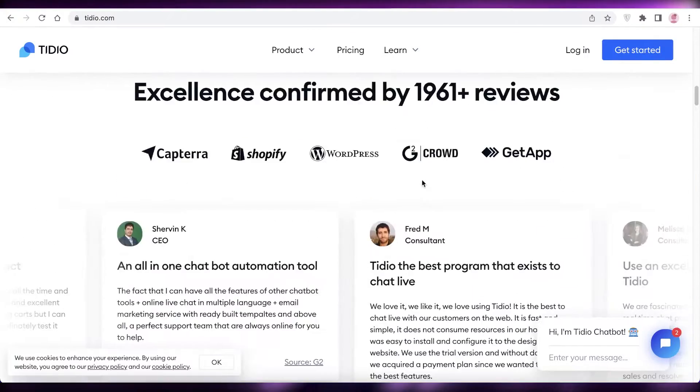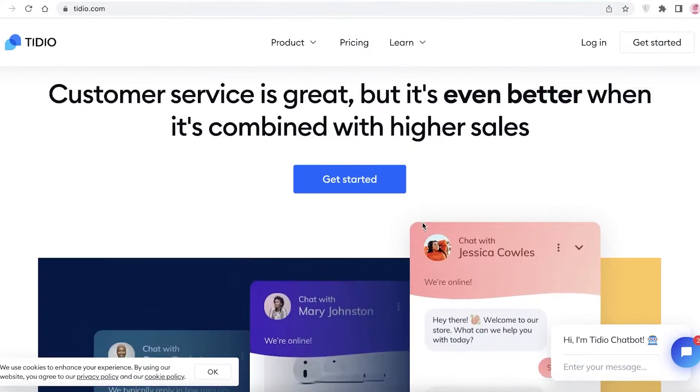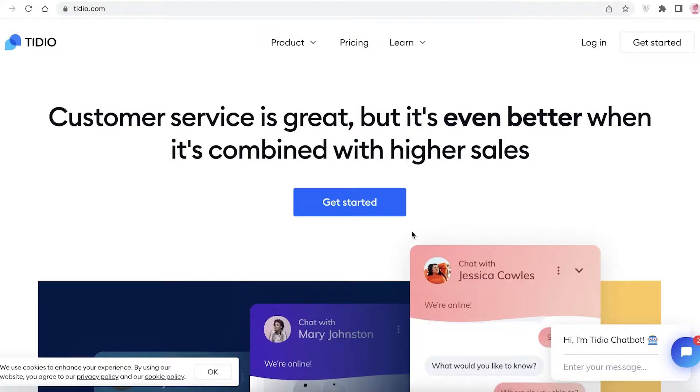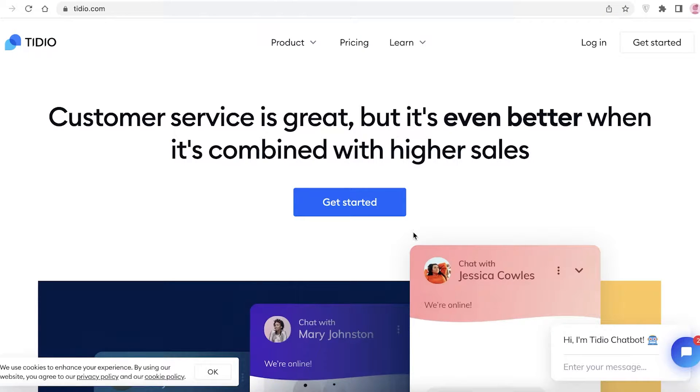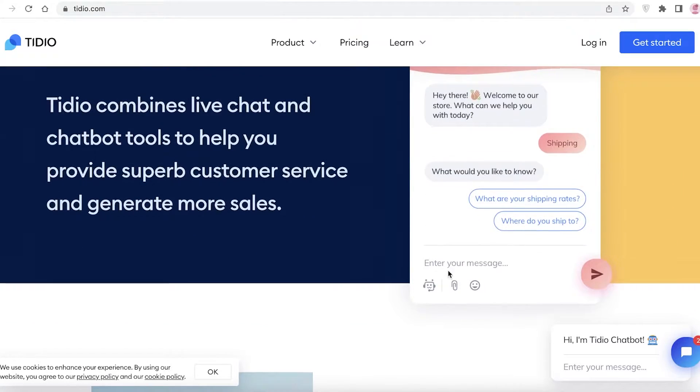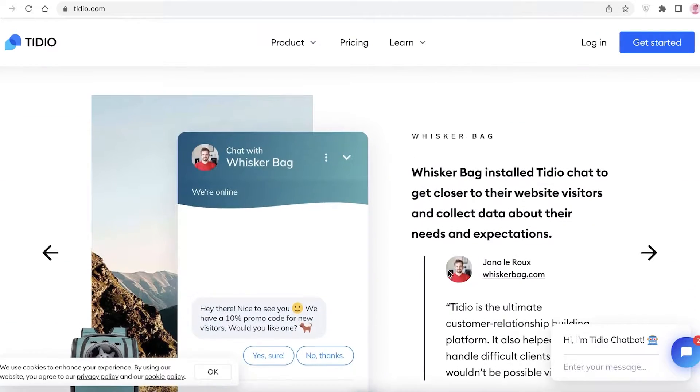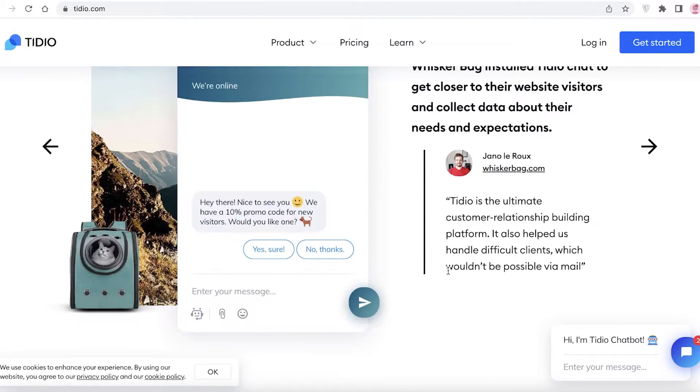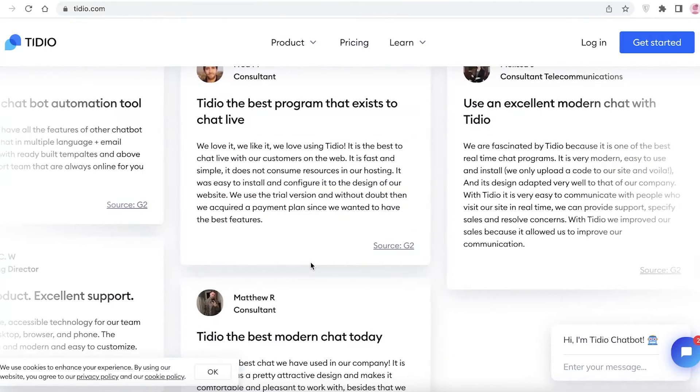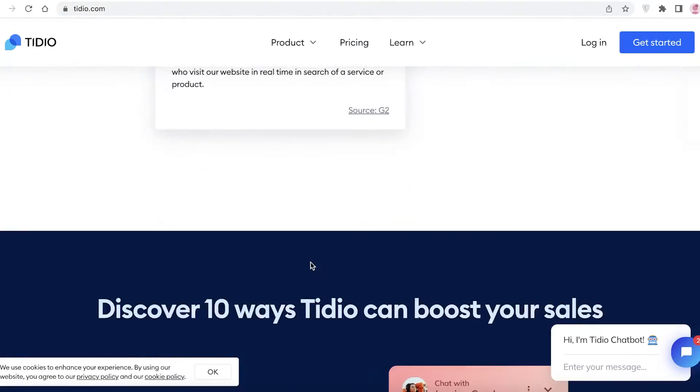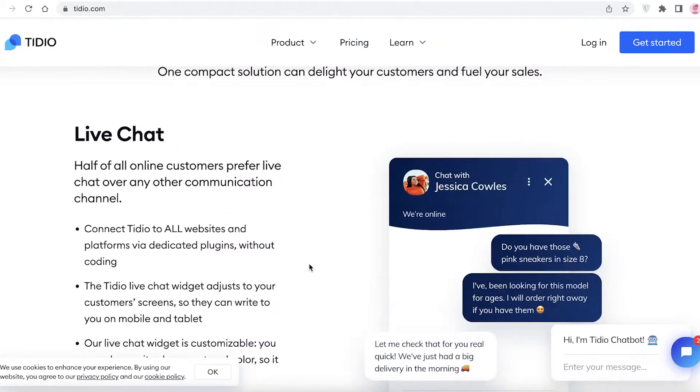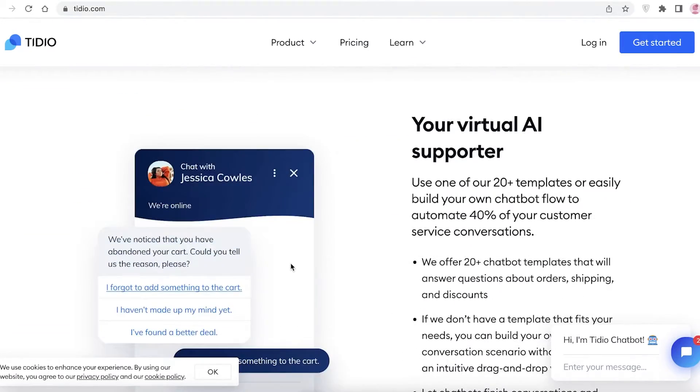Now the application or the chatbox that we are using today is called Tidio, so it's T-I-D-I-O.com. Tidio is amazing because it allows you to add a very gorgeous little chatbox that talks with people while they are trying to look for certain products or find something on your website.